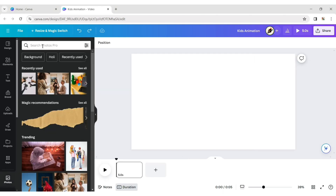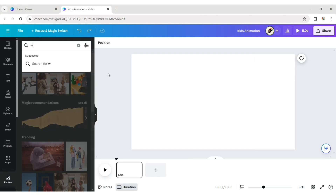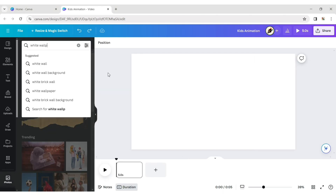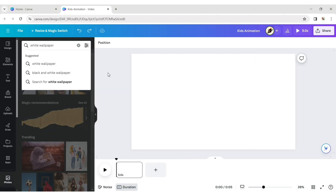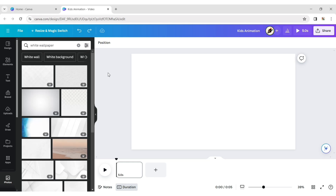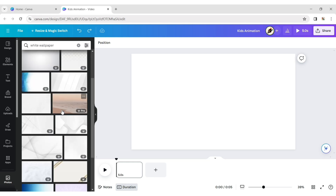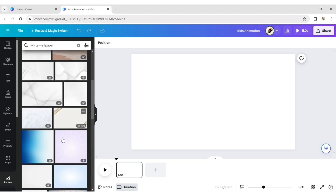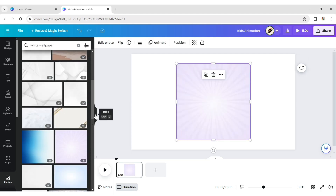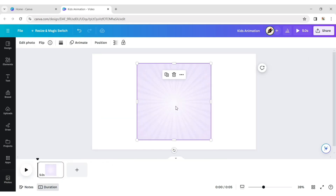Click Photo and type white wallpaper. Choose one of them and expand it to background.